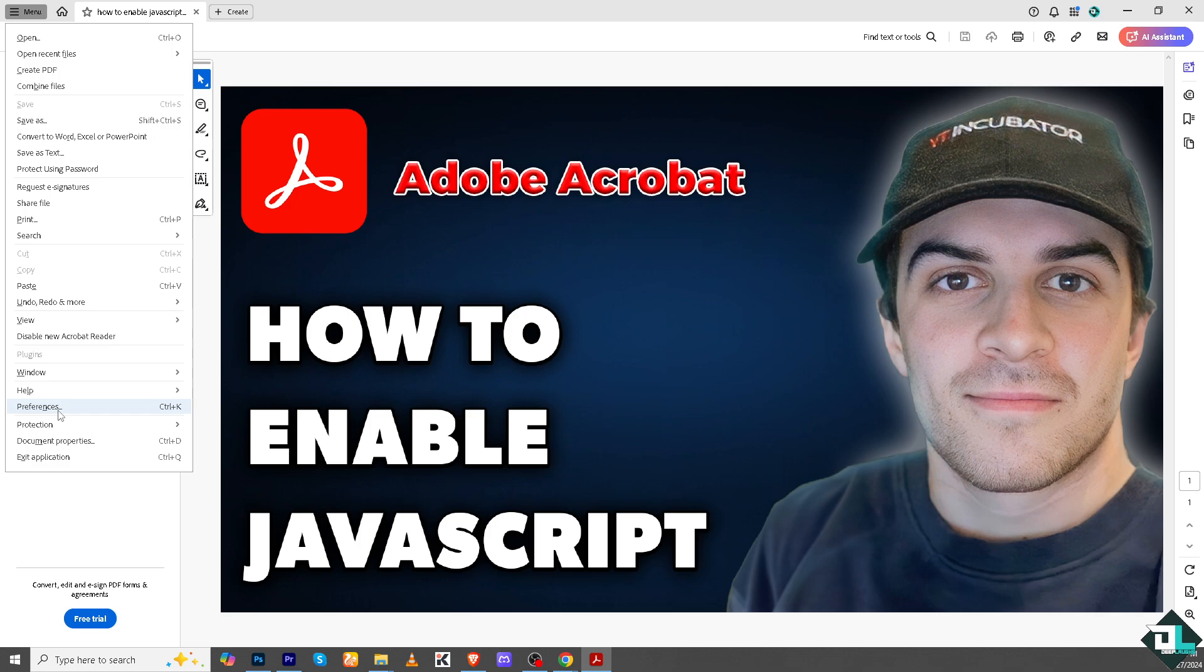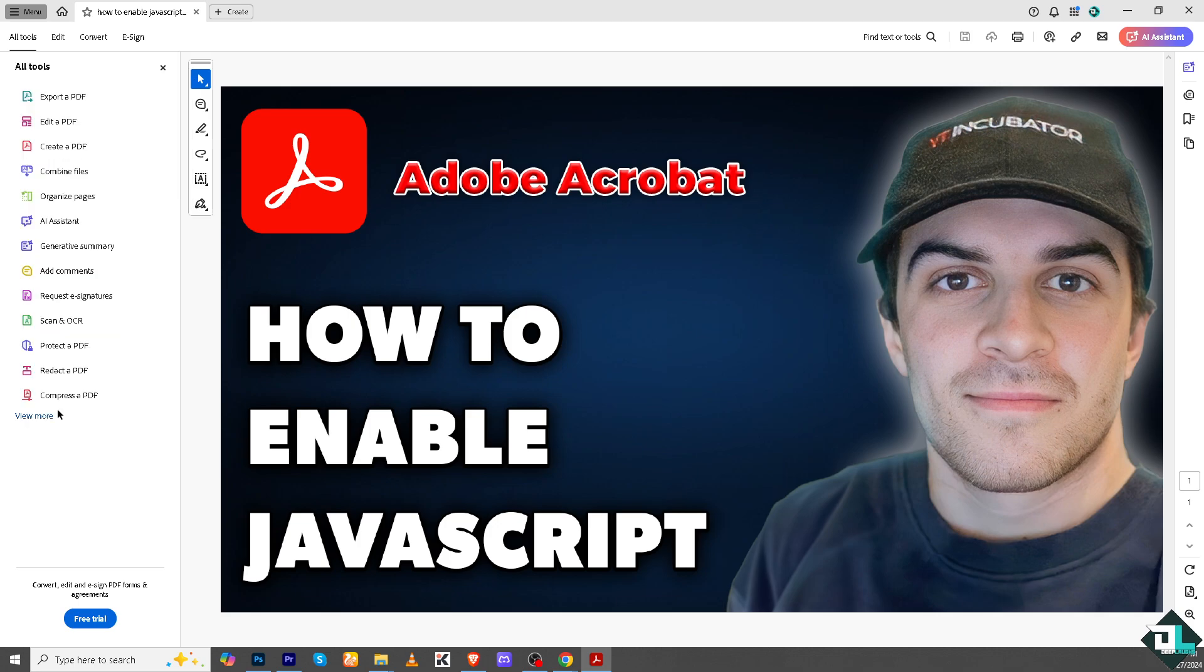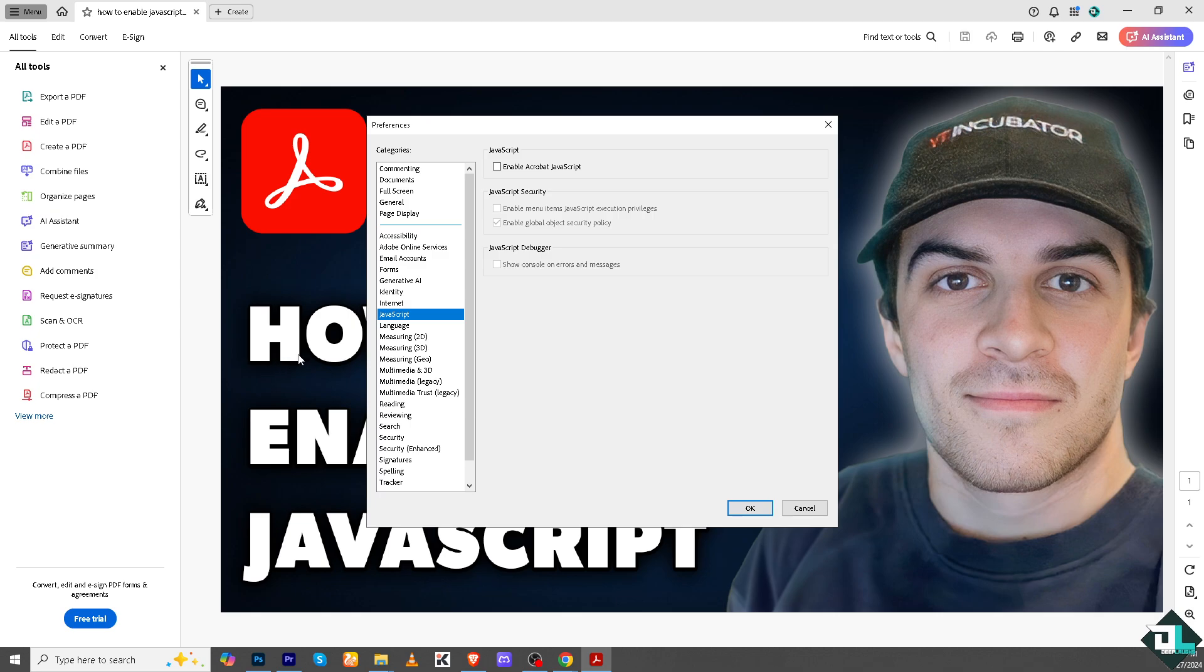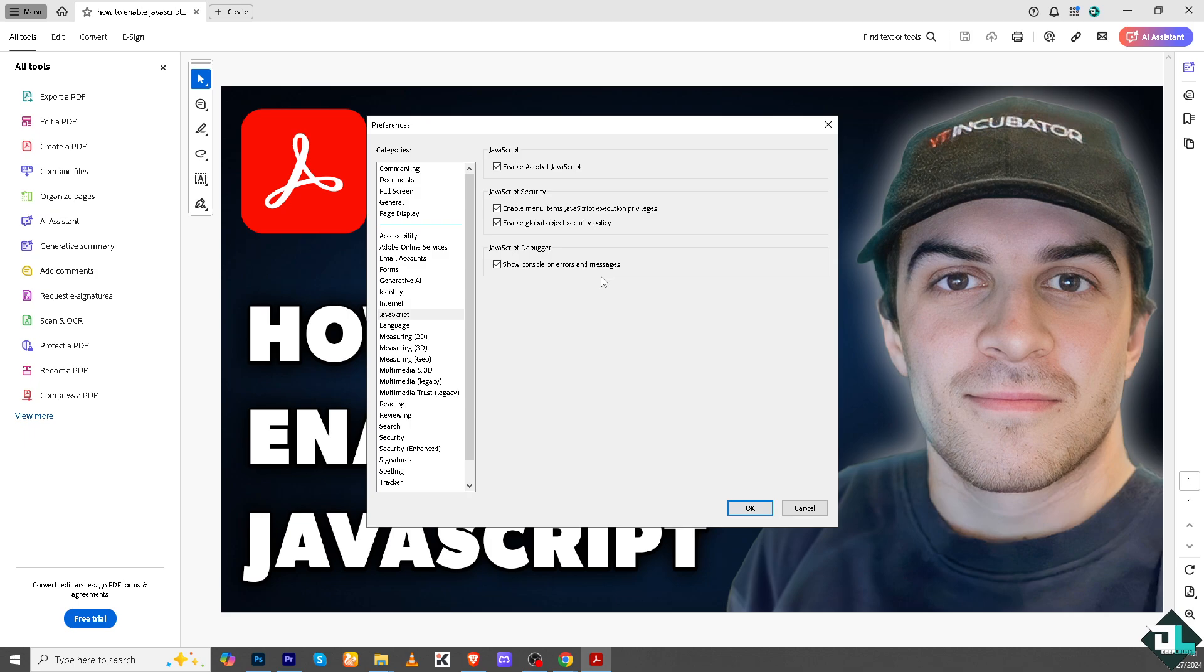Click on it and there should be an option that says JavaScript. All you're going to do is click this option: Enable Acrobat JavaScript, Enable menu items with a JavaScript execution privileges, Enable global object security policy, and of course JavaScript debugger. Click on Show console on errors and messages, and all I have to do is click on OK.